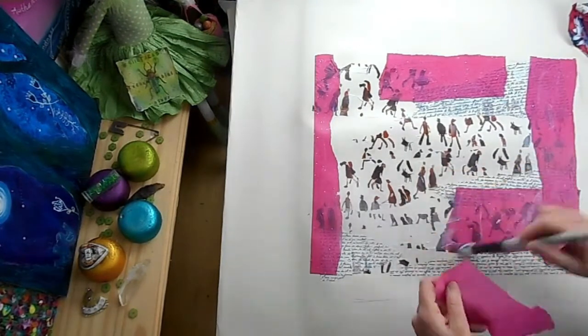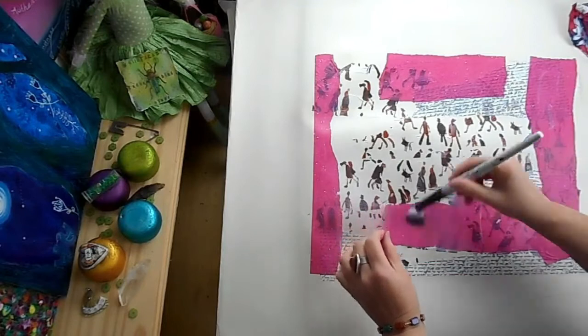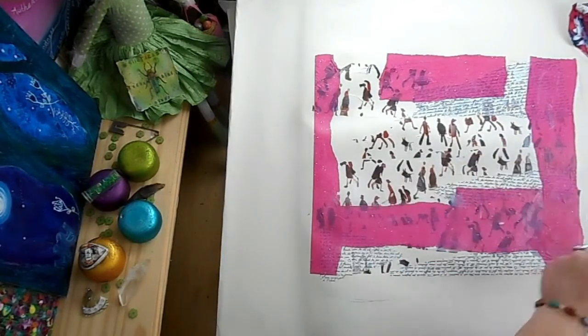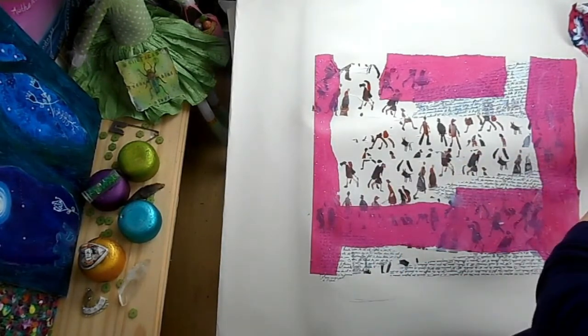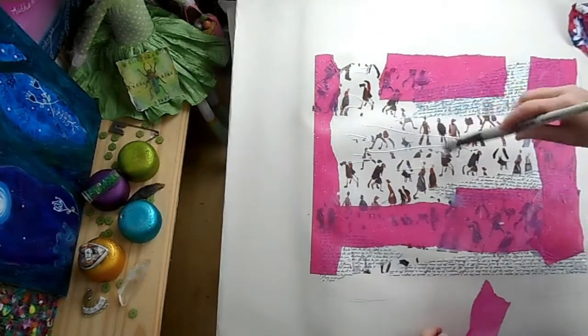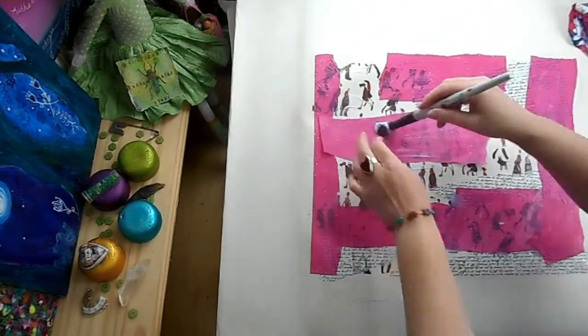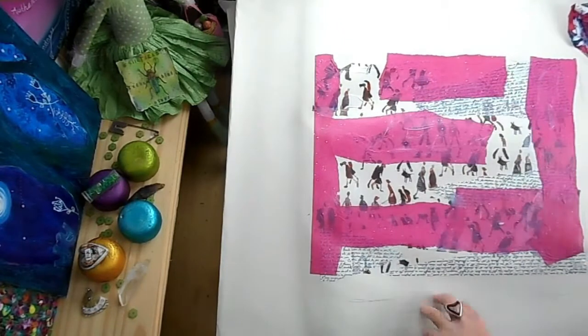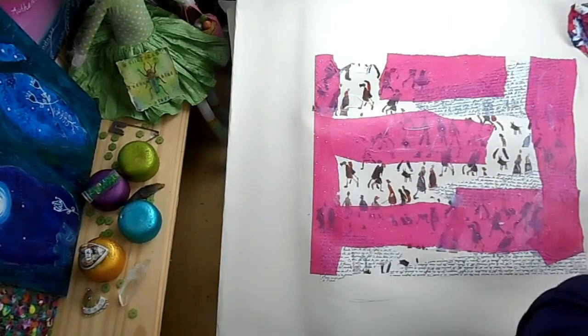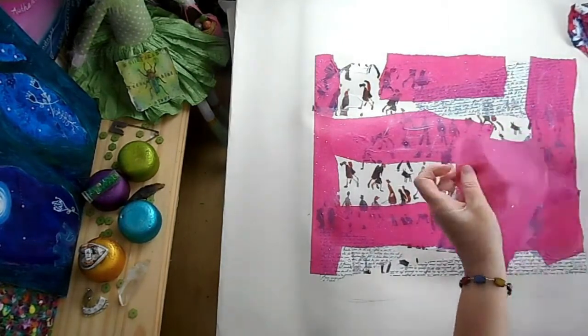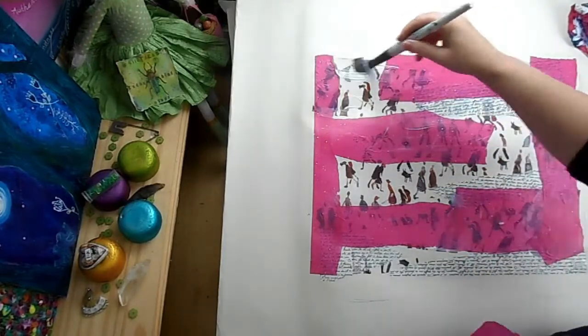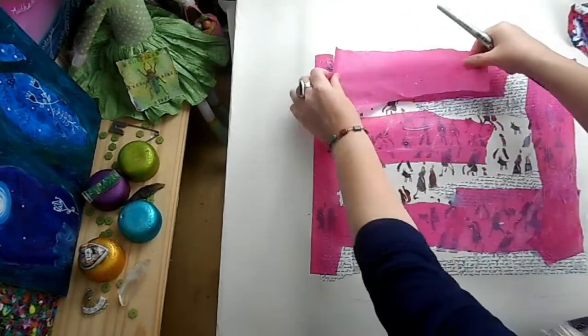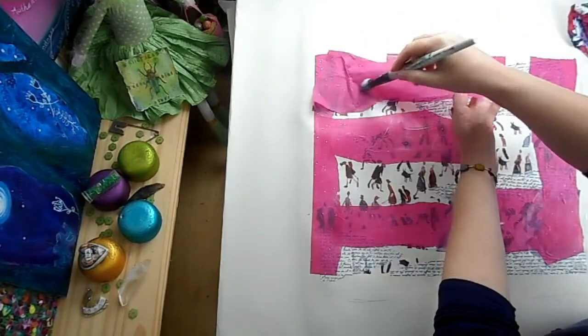This feels like me, this pink saying no no no no no, I'm not doing that stuff, not conforming, don't make me. I want to be even more crinkly rather than neat and tidy.